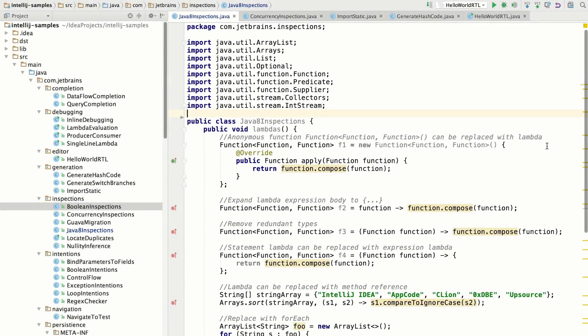IntelliJ IDEA 16 has some really clever new inspections. Let me show you how these work.